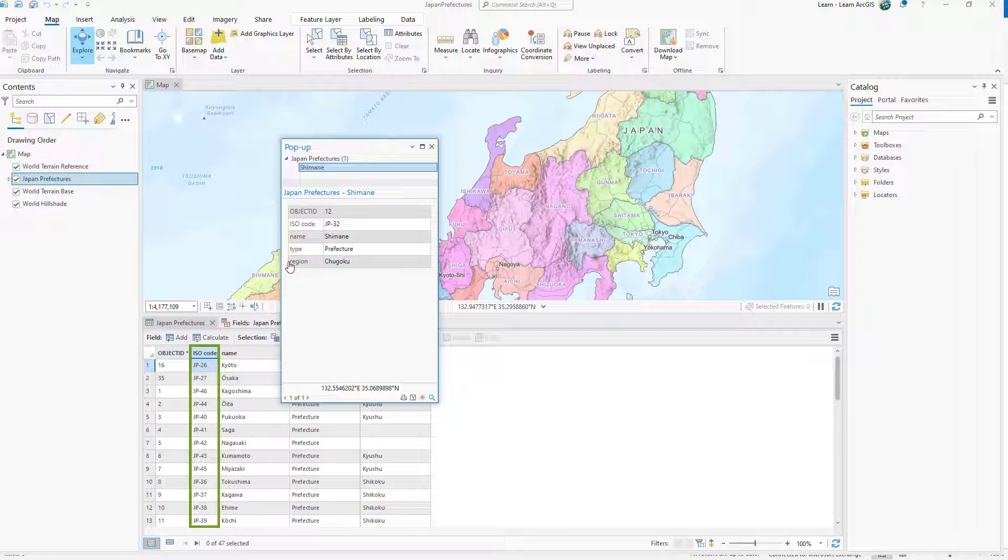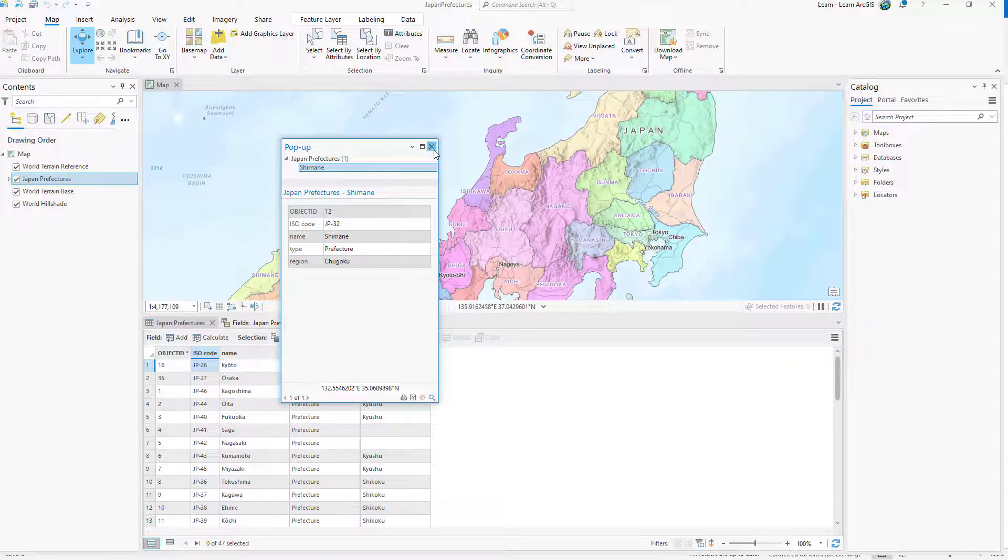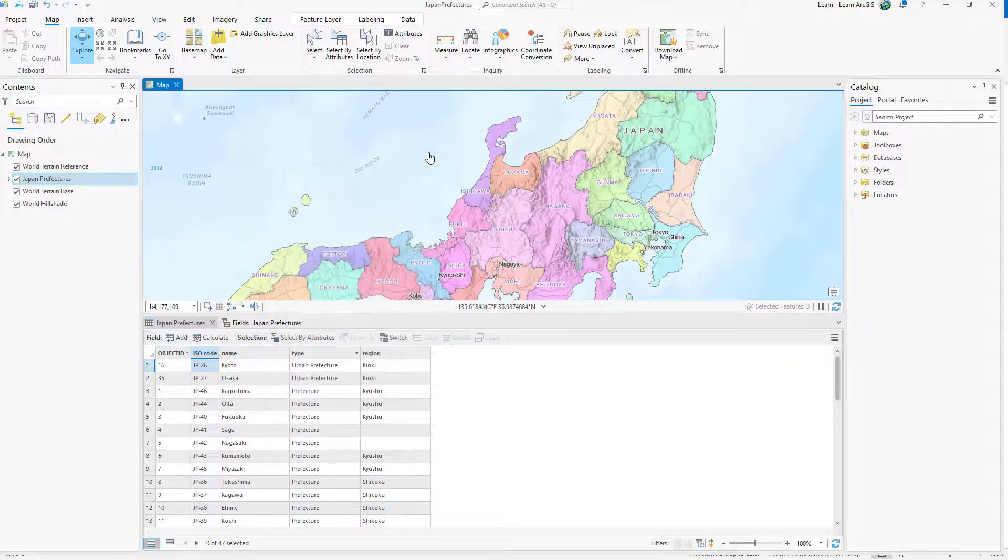The ISO code field contains unique identifiers that you'll need frequent access to later when you use it to join other tables of data. This field is easy to find now, but later when you join dozens of extra fields it may become lost. You'll highlight the ISO code field to make it stand out.